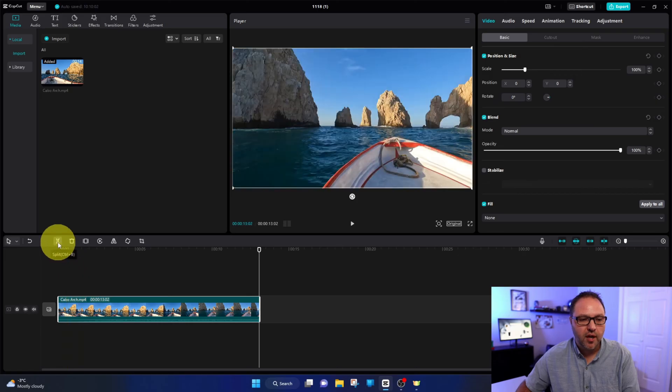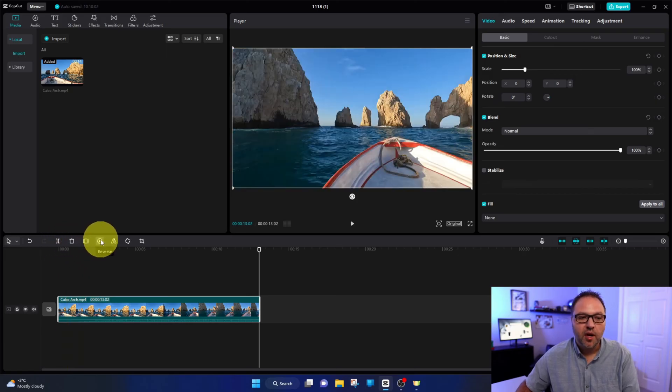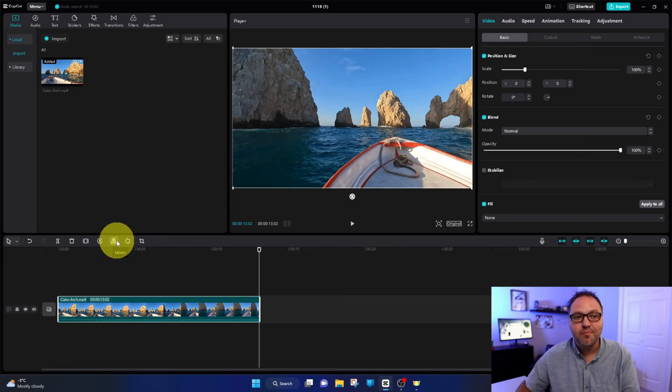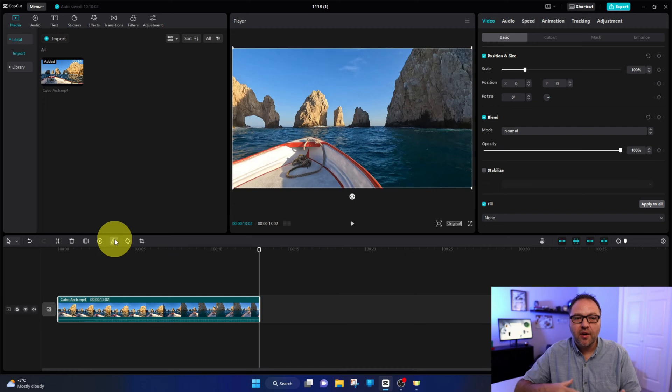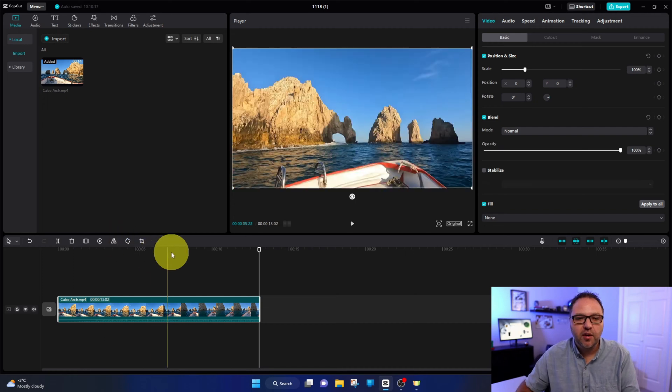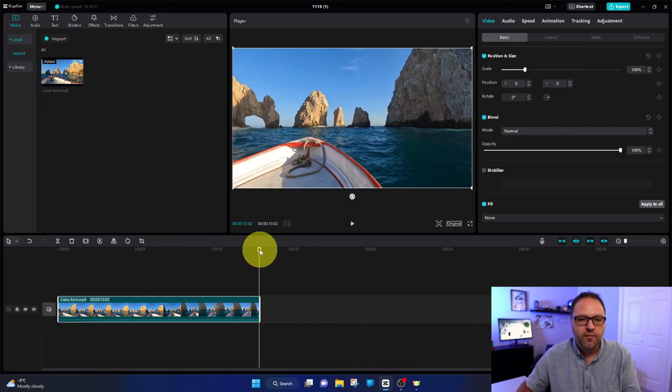We've got split, we've got delete, we've got freeze, we've got reverse, and then the next one here is mirror. Once you left-click on that, it's gonna mirror that whole video clip for you.